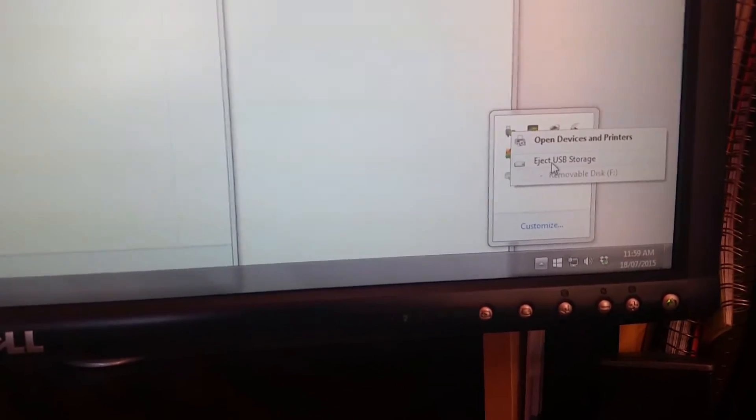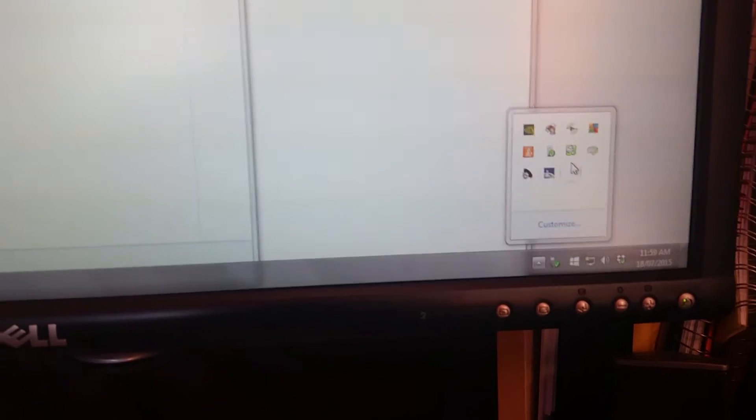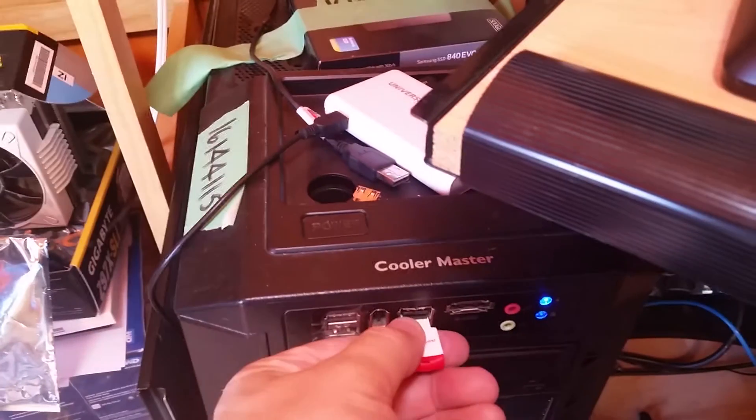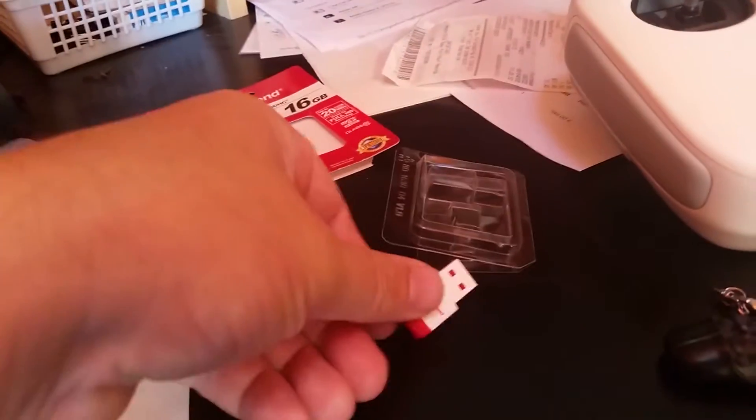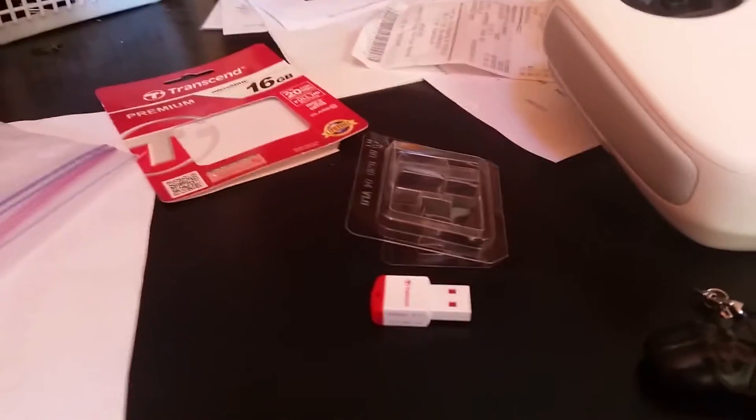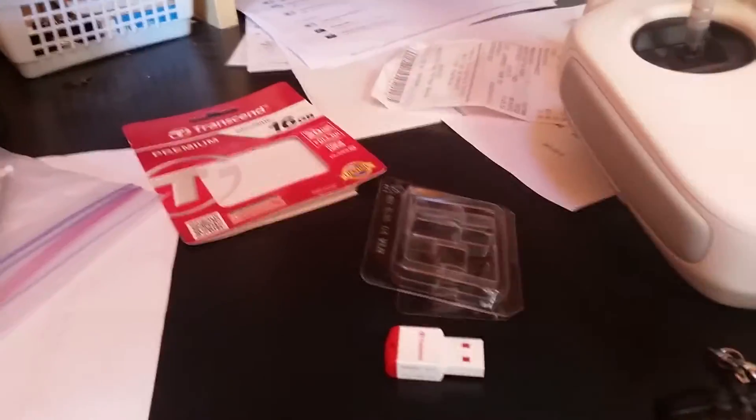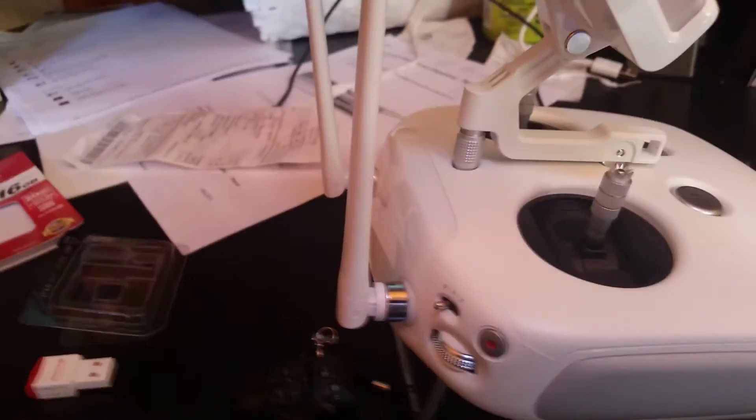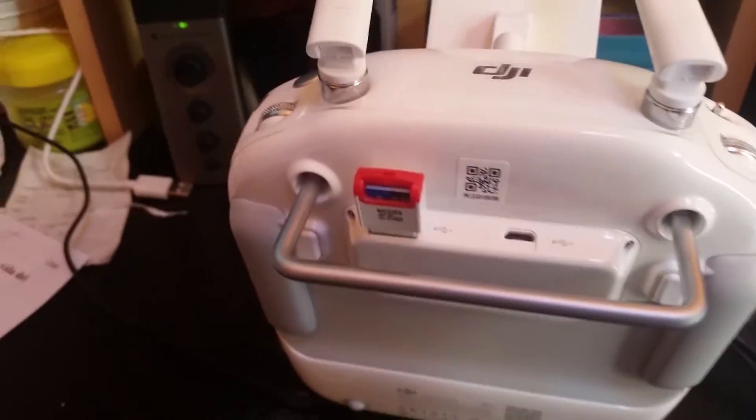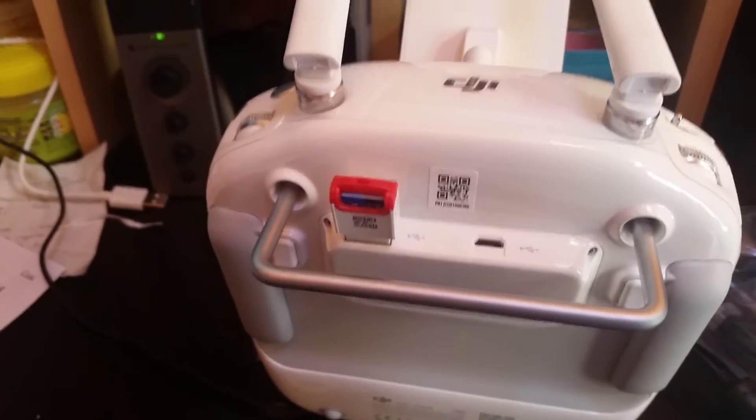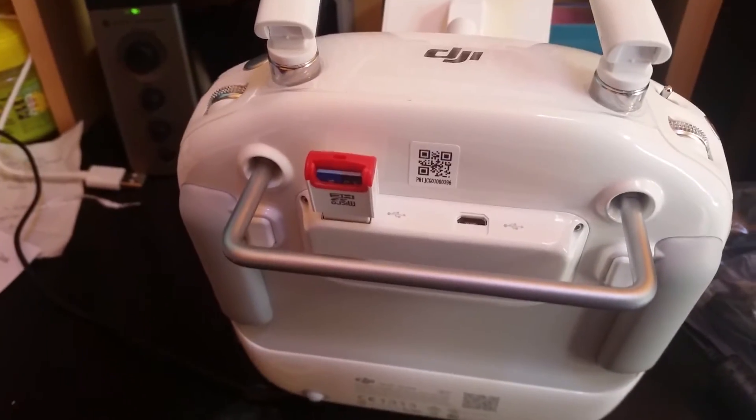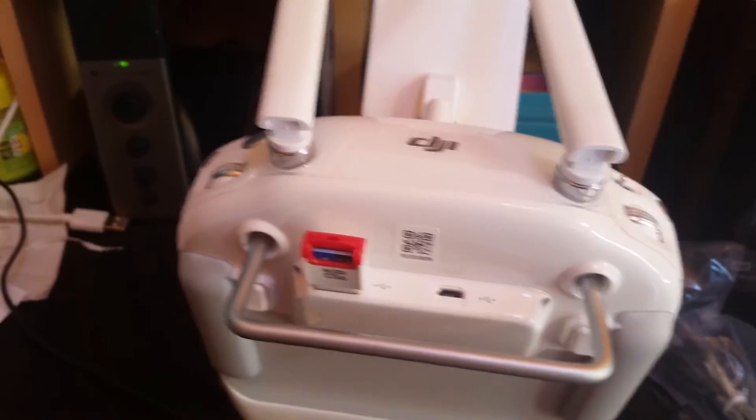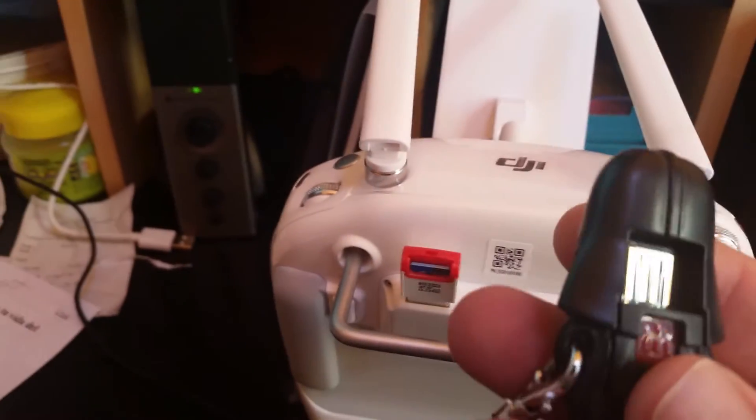Eject, eject USB removal, eject the USB storage, and it's ready, ready to be ejected. Okay. I'll take that out, insert that into the controller.